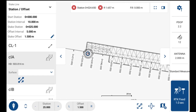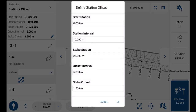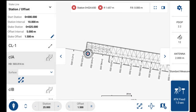Up top you'll see your station offset configuration. Hit the pencil icon to edit. I want to stake to station 25, I'll leave the station interval at 10, and I'll stake with an offset of 1.5 meters. Hit OK and now I'm ready to stake to station 25 with an offset of 1.5 meters.